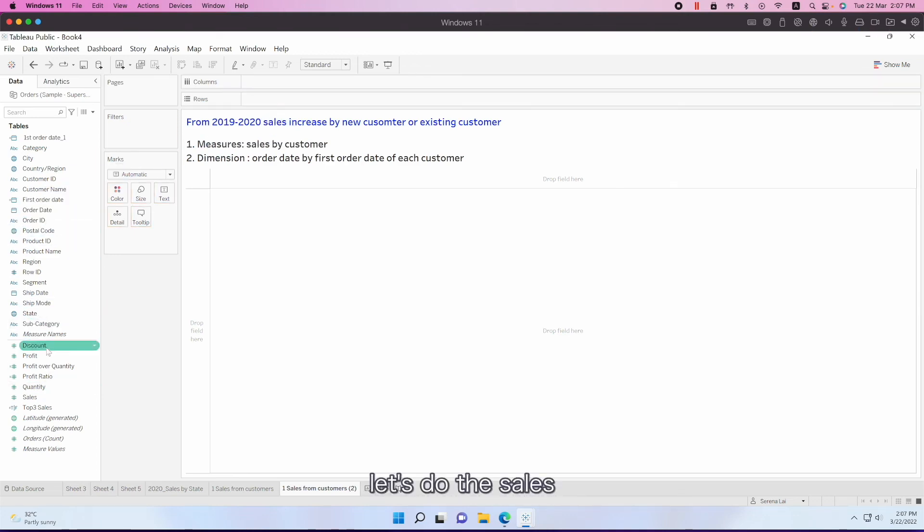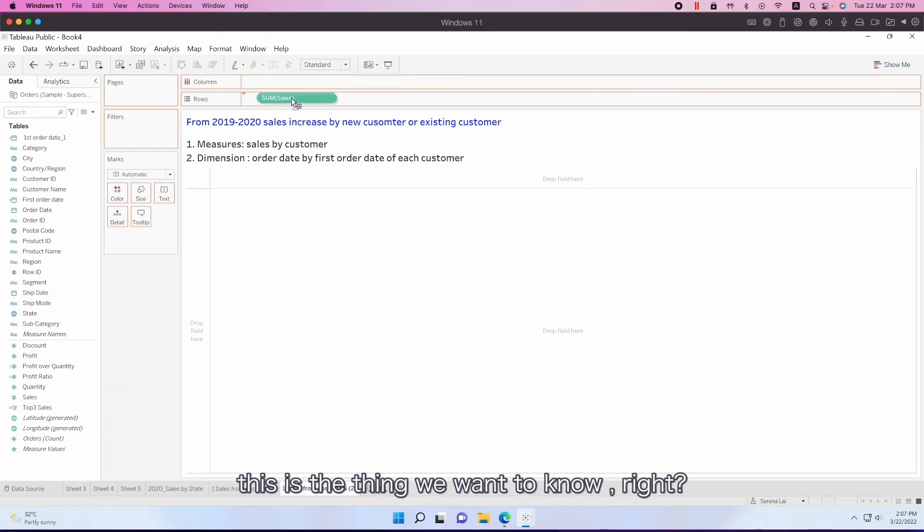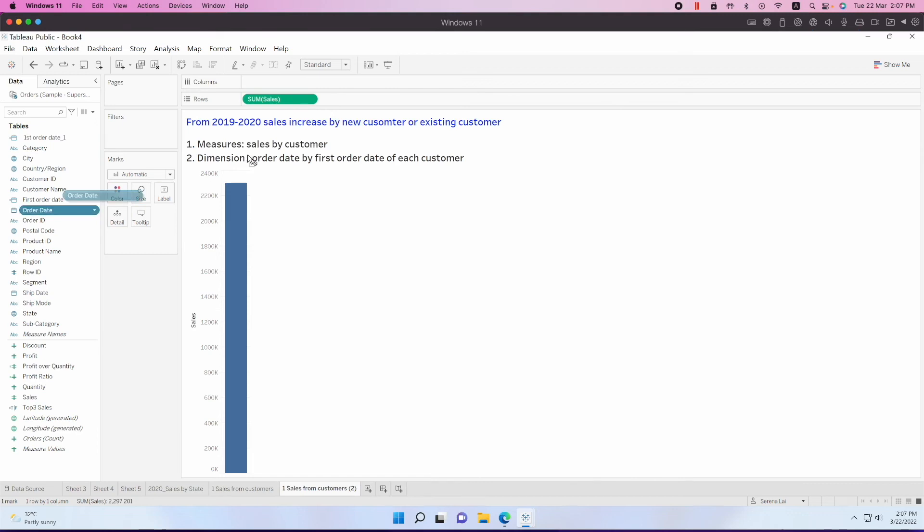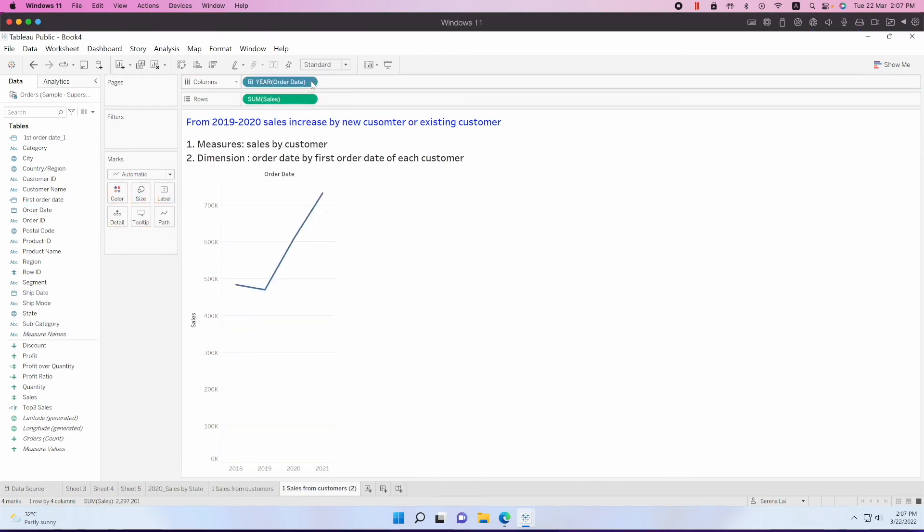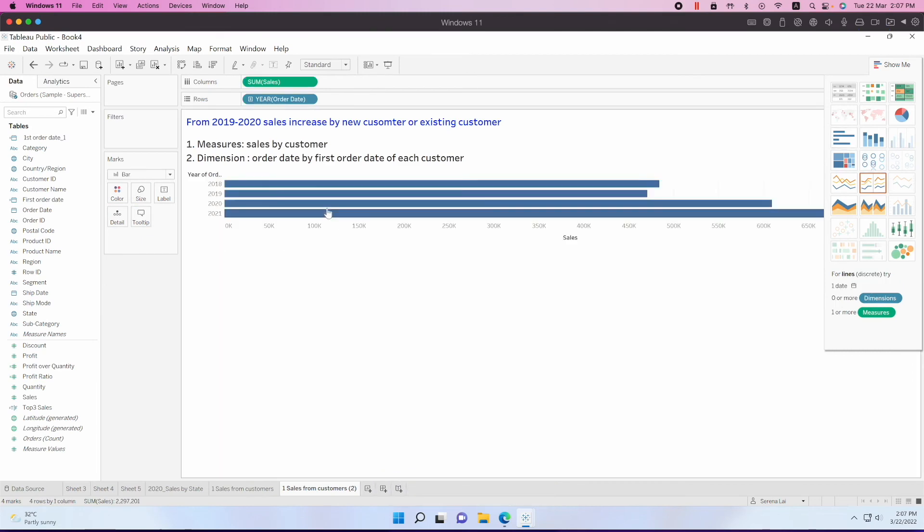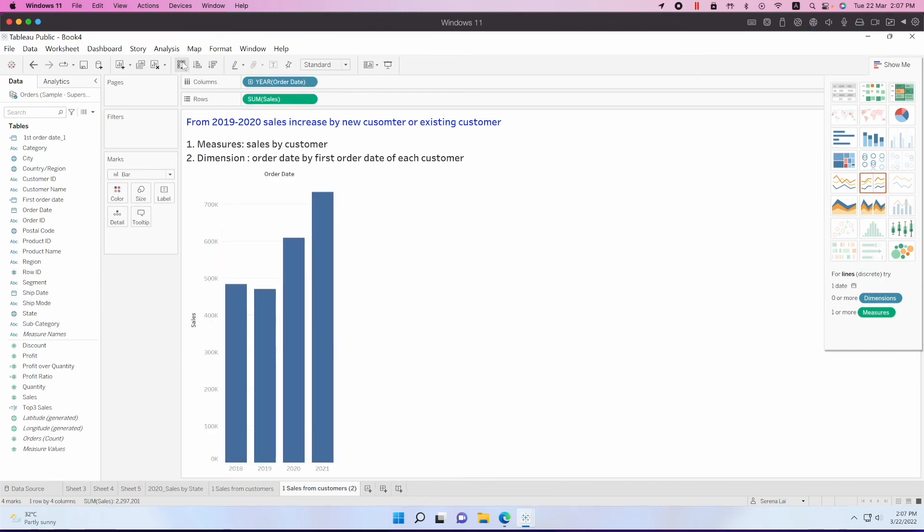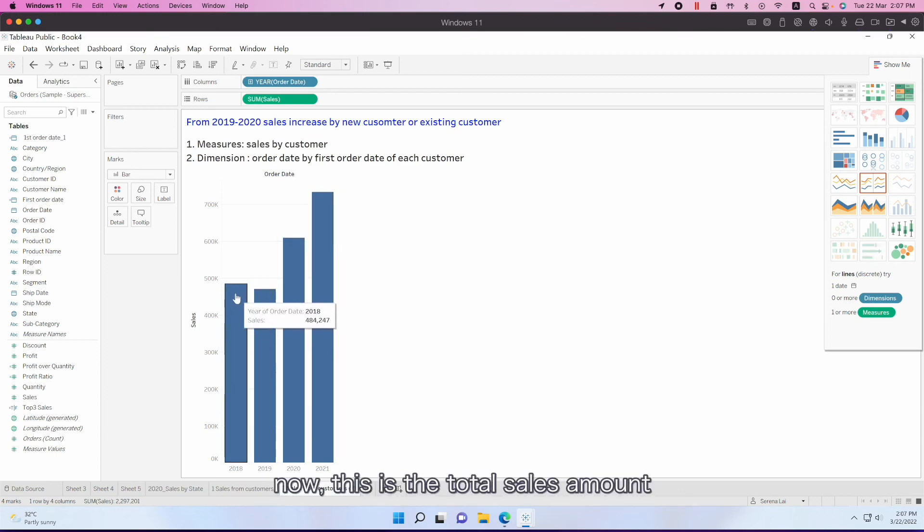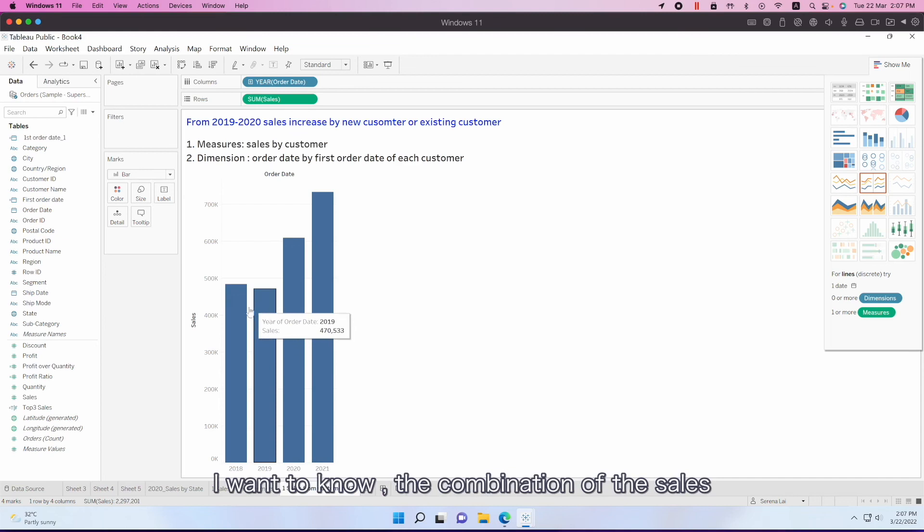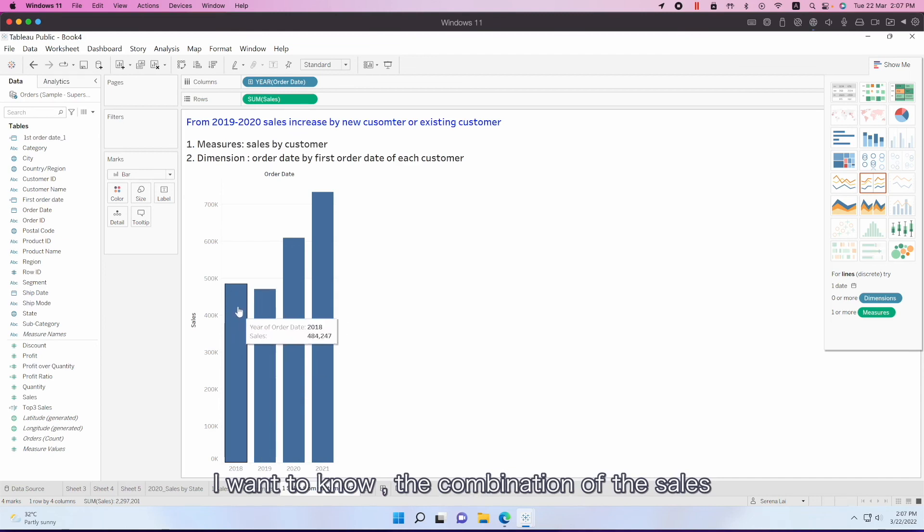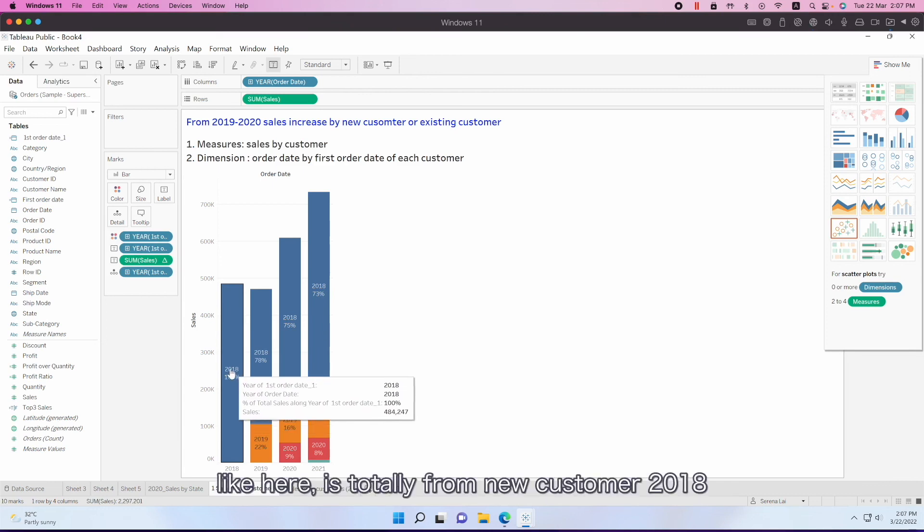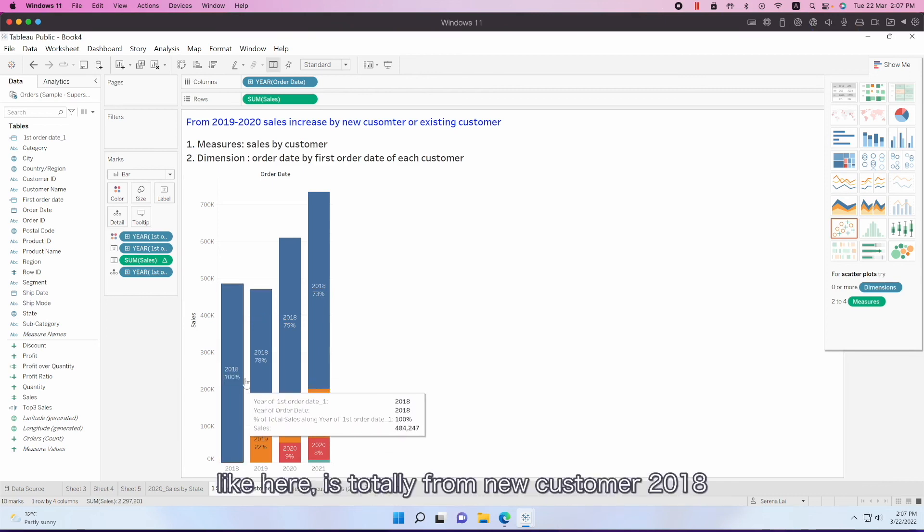And then let's do the sales. This is the thing we want to know, right? Sales by order date. Let's use the bar. Change it. Each year sales. Now this is the total sales amount. So I want to know each customer's contribution to the sales. Like here, it's totally from new customers in 2018. And then 2019, we have 22% sales from new customers who purchased for the first time in 2019.